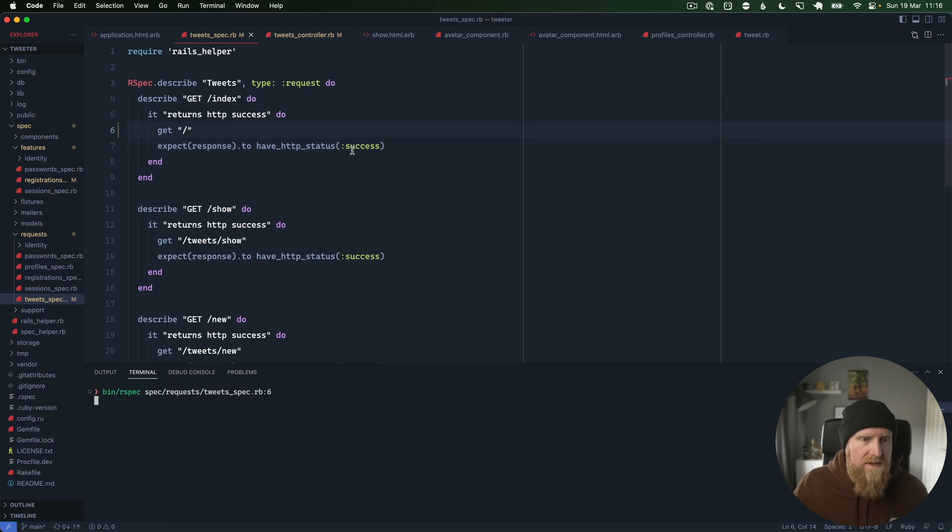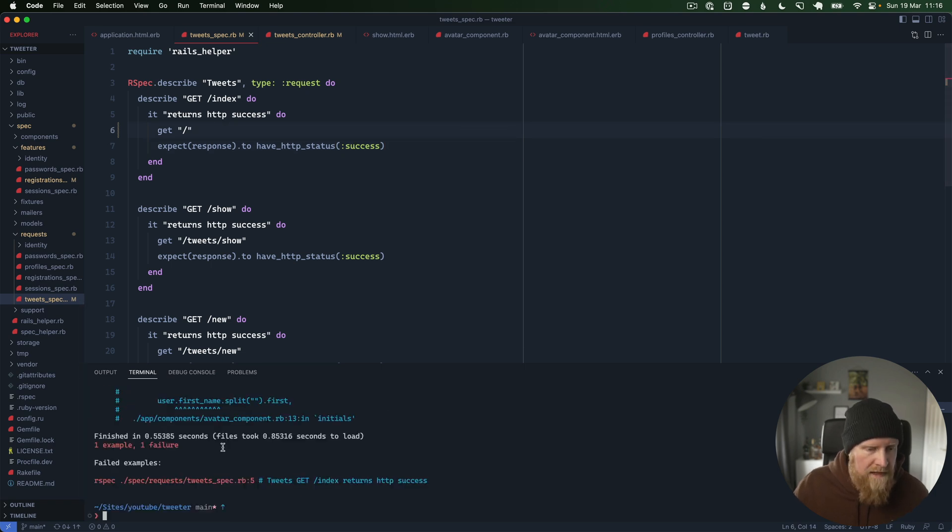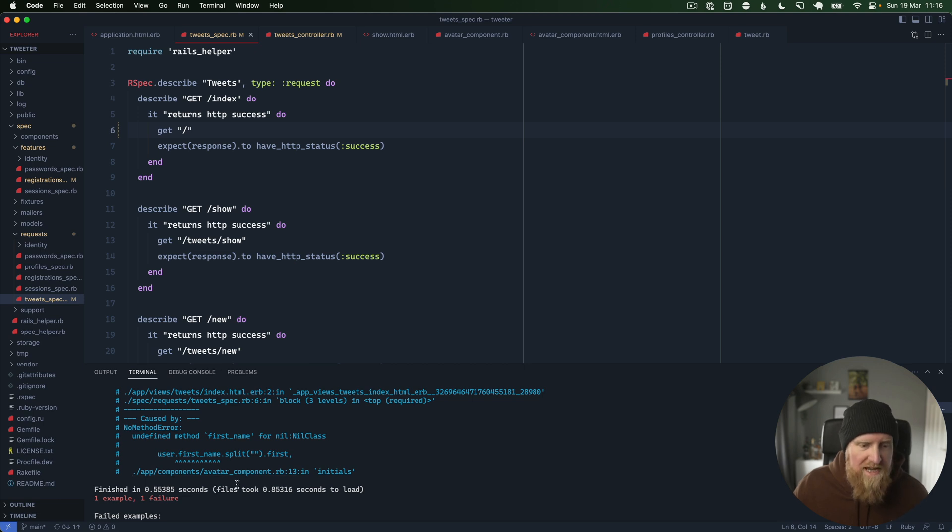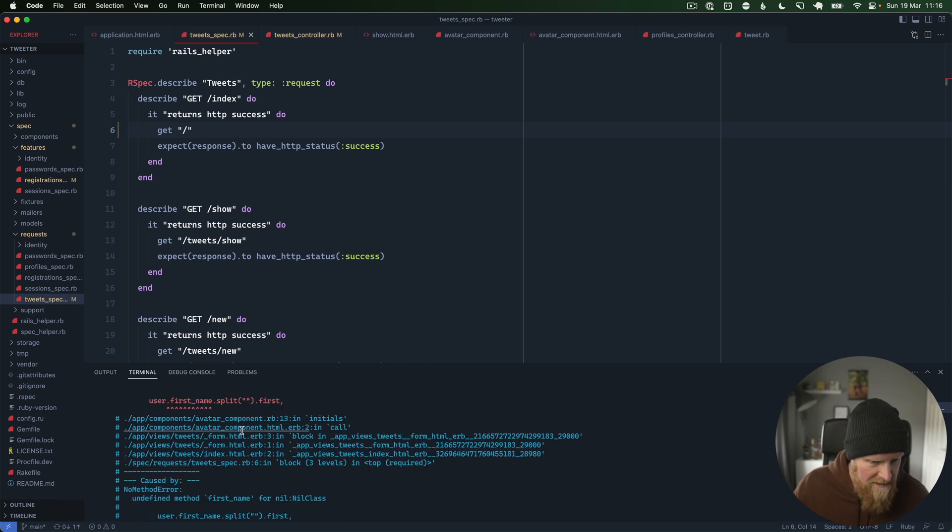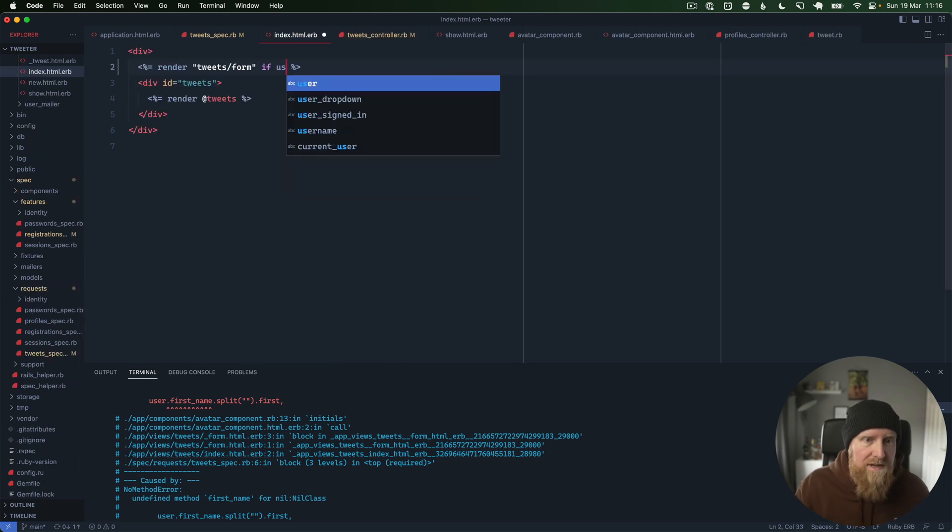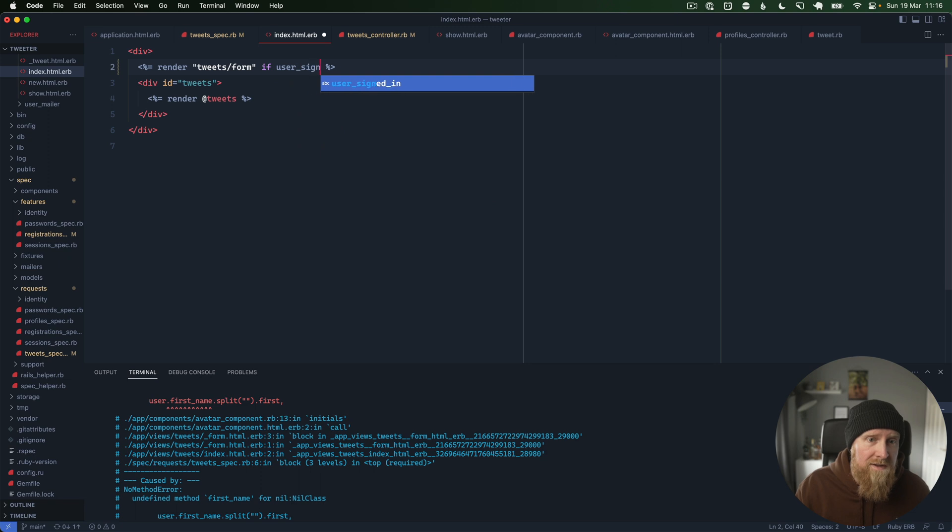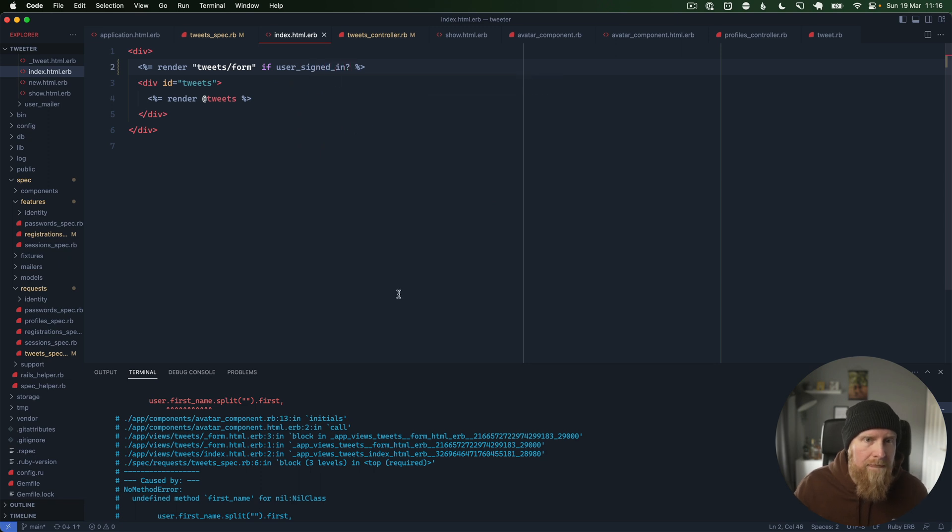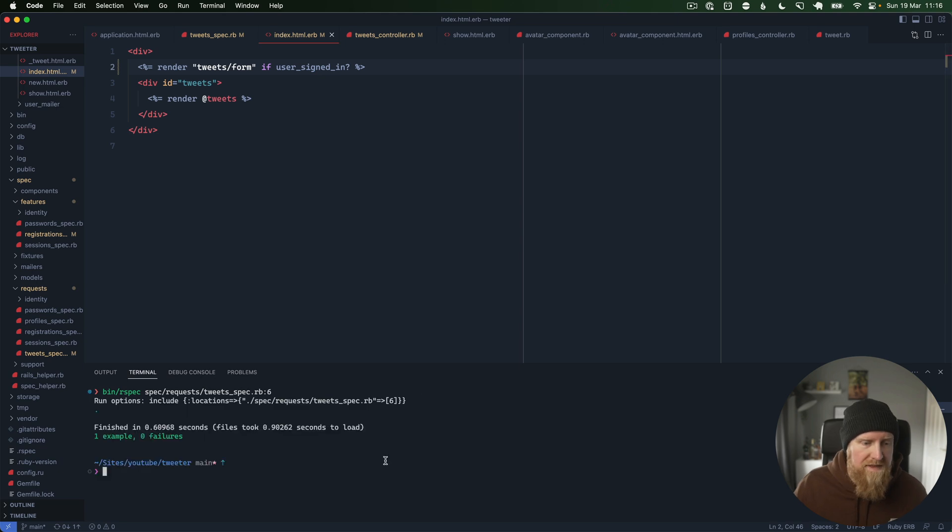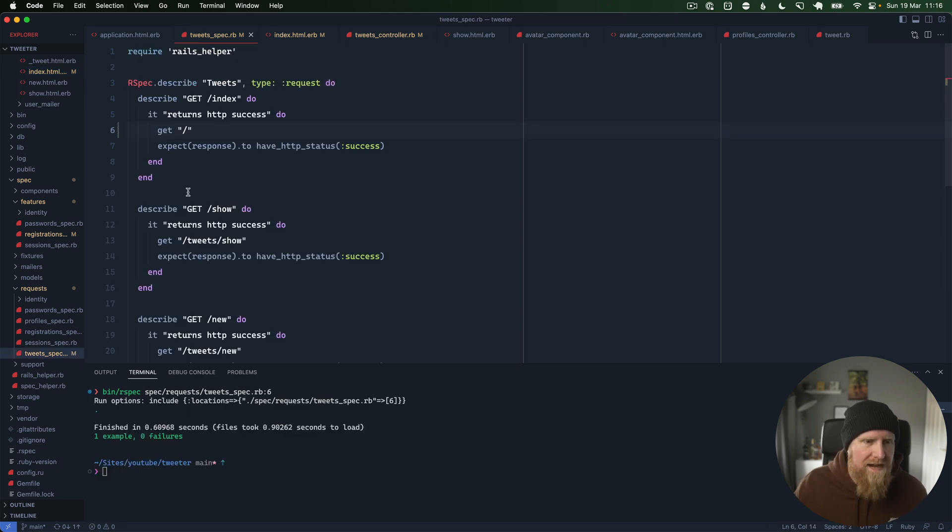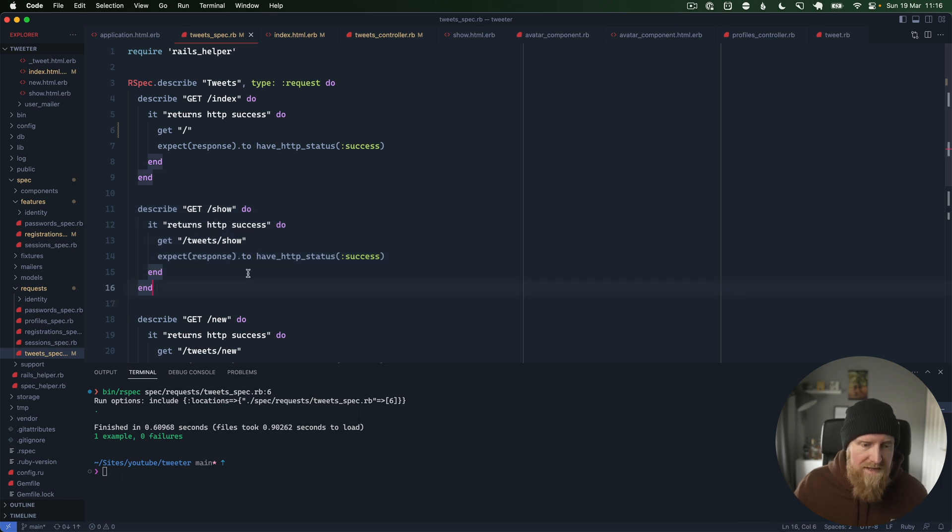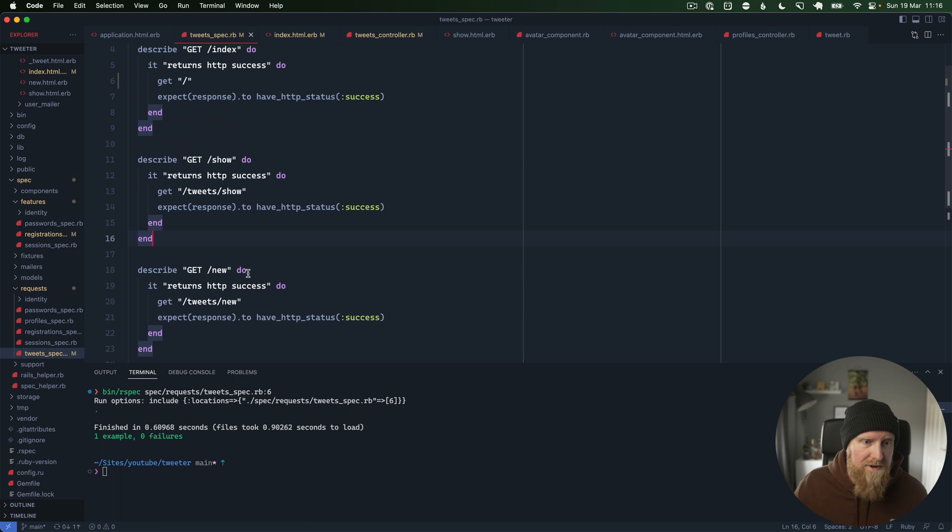We can now run this again and you can see we get an issue with avatar component as part of the tweet form. We should not be loading our tweet form unless you're signed in, so let's put if user signed in. Then we can run that spec again and hopefully that will be back to passing, which it is now.